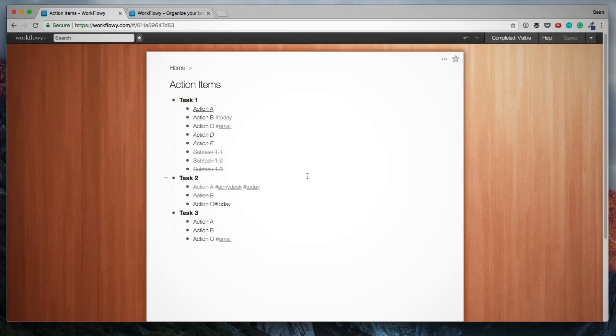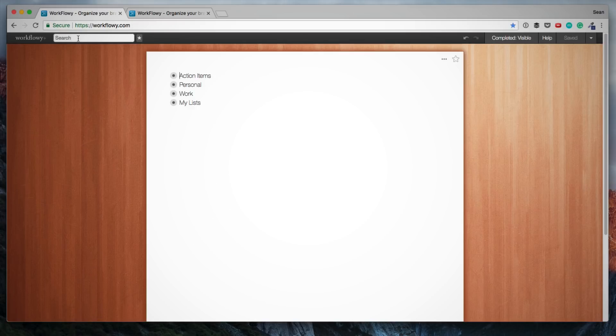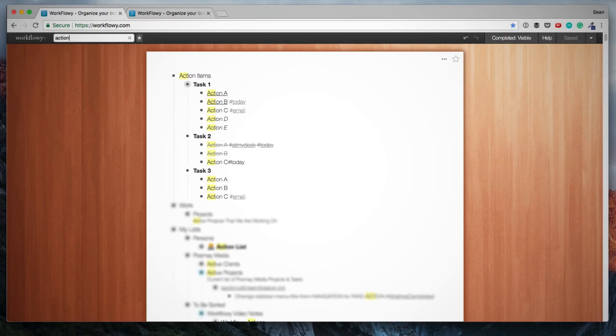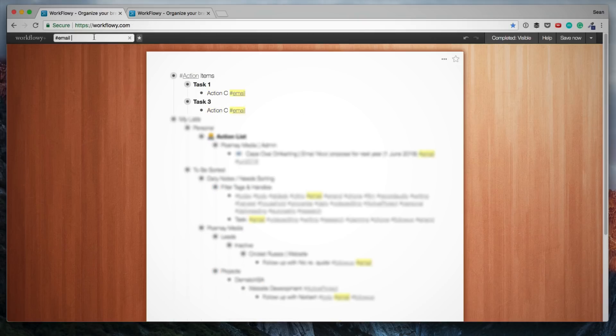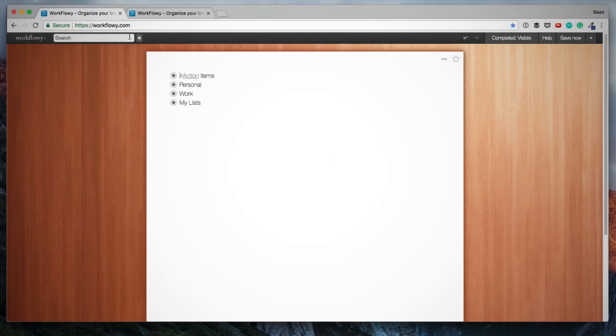The search bar in the top left is also extremely powerful. You can just type any word and it'll find any list that uses that word. You can filter down to hashtags.